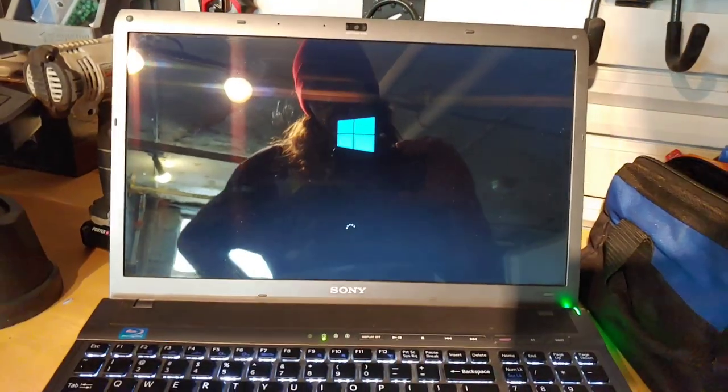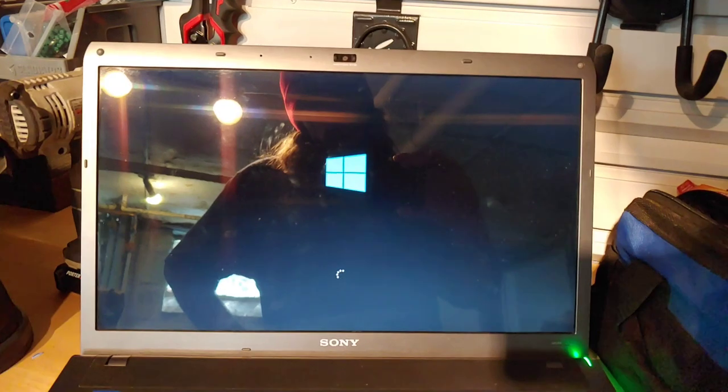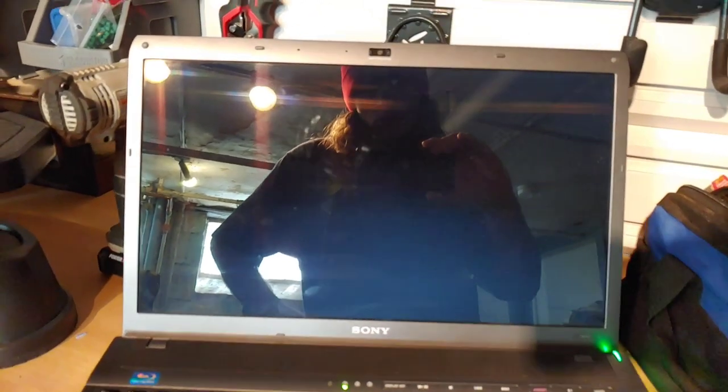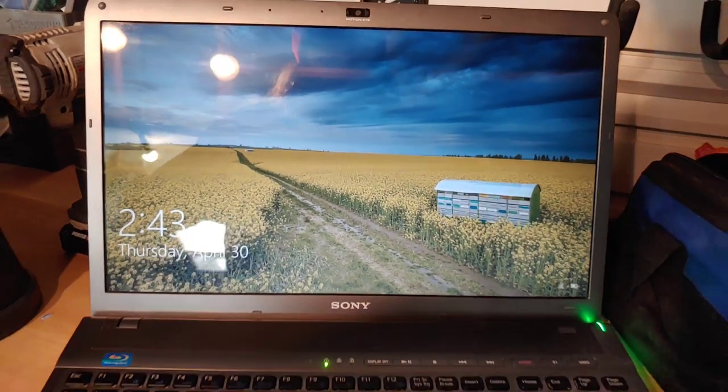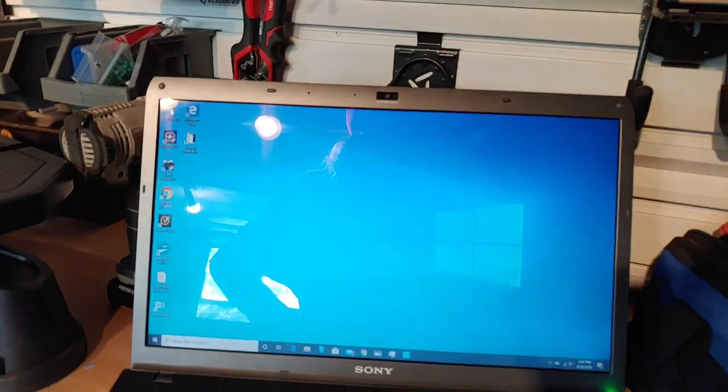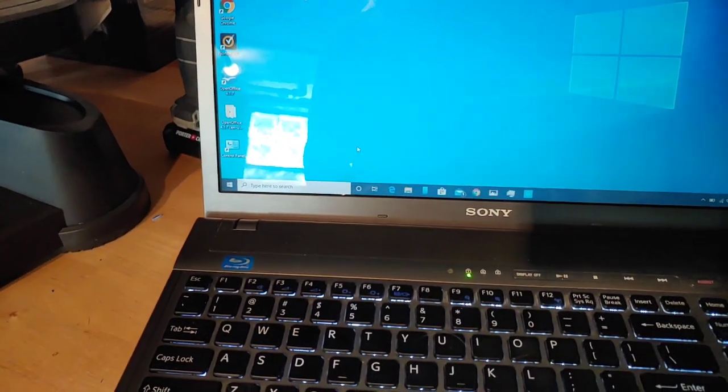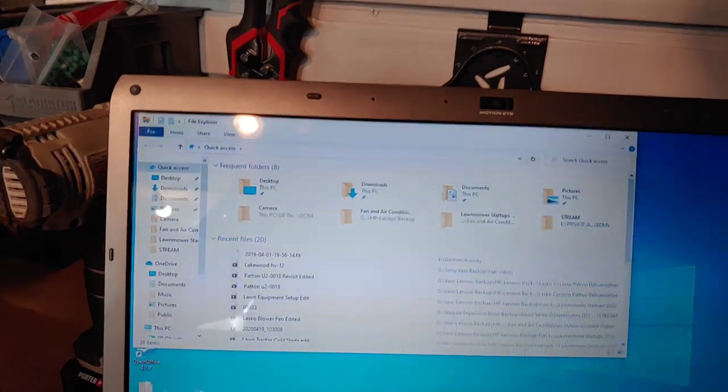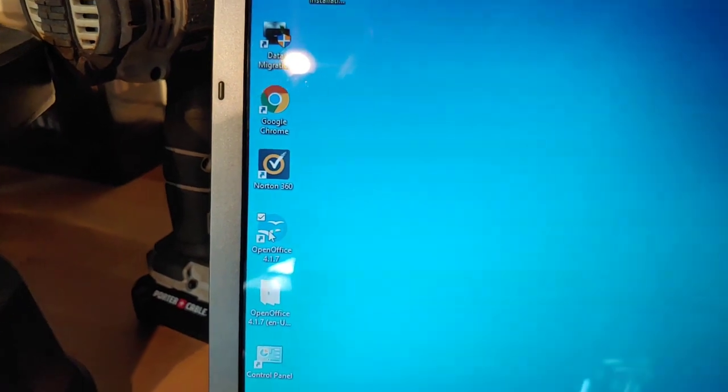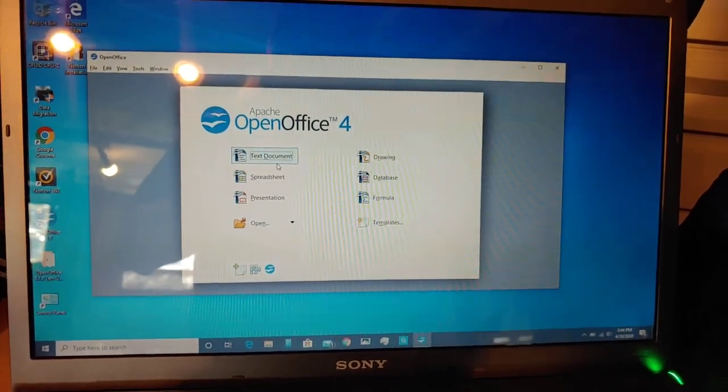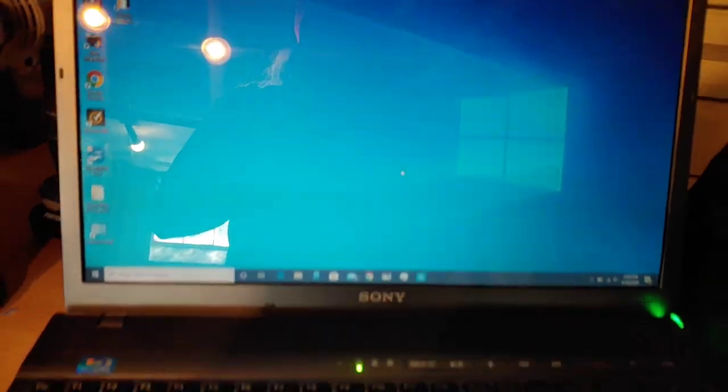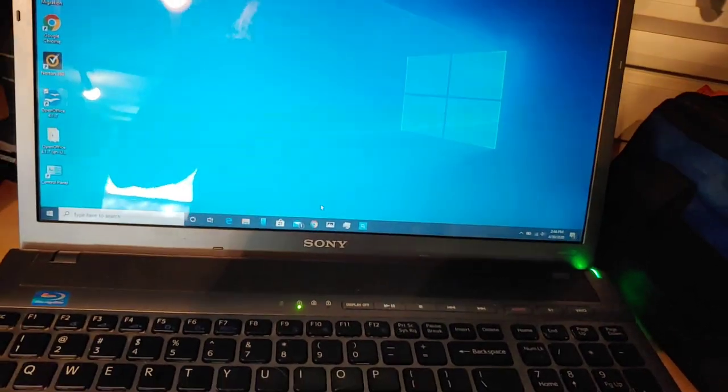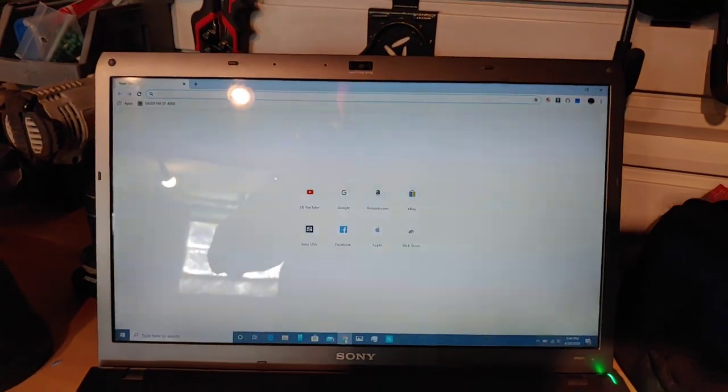This has, remember this has a one terabyte Samsung SSD. There we are at our welcome screen, let me log in. Okay just logged in, got our network connection already up. So, well actually now I'm going to open the file explorer first just so you can see how quickly things open. So I just clicked on it. There's our file explorer. Let me open OpenOffice. Again very quick. Open a text document.